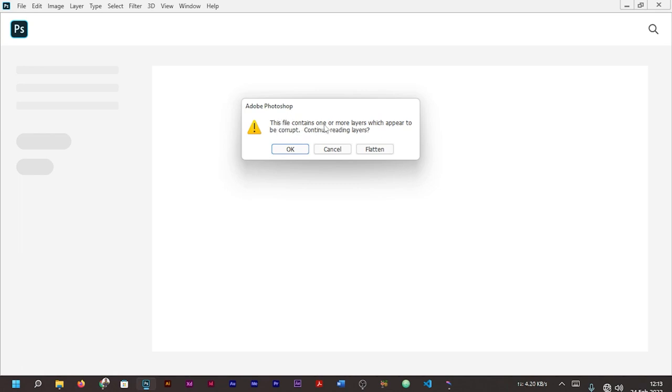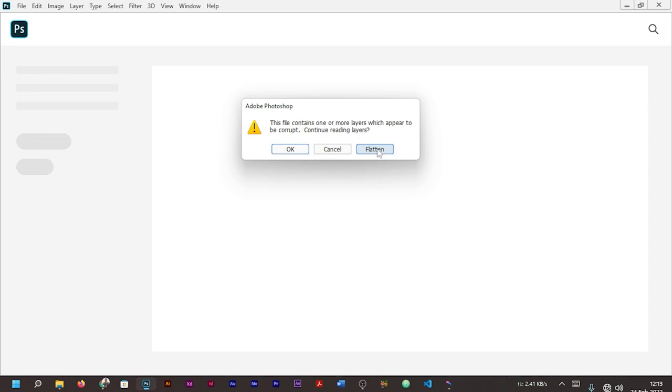You can see this file contains one or more layers which appear to be corrupt. Continue reading layers. Now if you could remember, the first time we chose OK and still the file was not opened. The Photoshop was not able to read the file. Now let's look at Flatten, that's the second option.